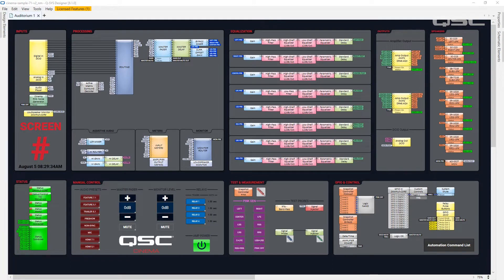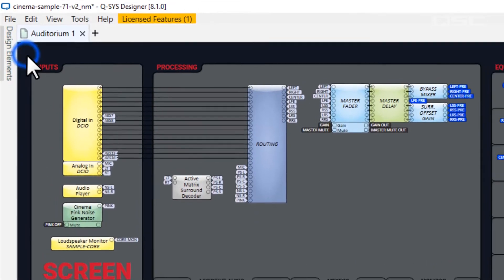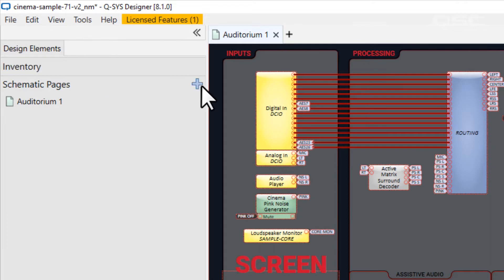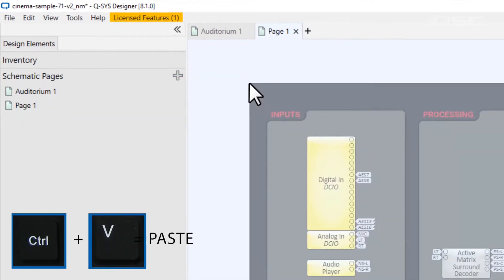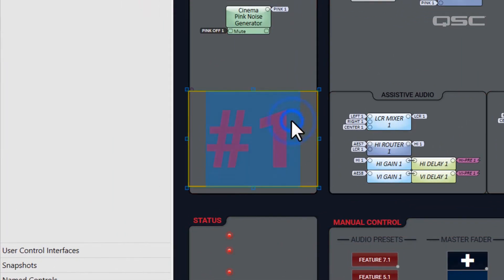So hopefully you're ready. The first thing you'll notice is that this design is built for a single auditorium — one screen. Let's edit this text field to indicate that this is screen number one. If you have multiple auditoriums in your venue, as most theaters do, you could copy and paste this entire design to a new schematic page. You'd have to add new hardware devices, of course, but it's a good place to start the design of another auditorium.